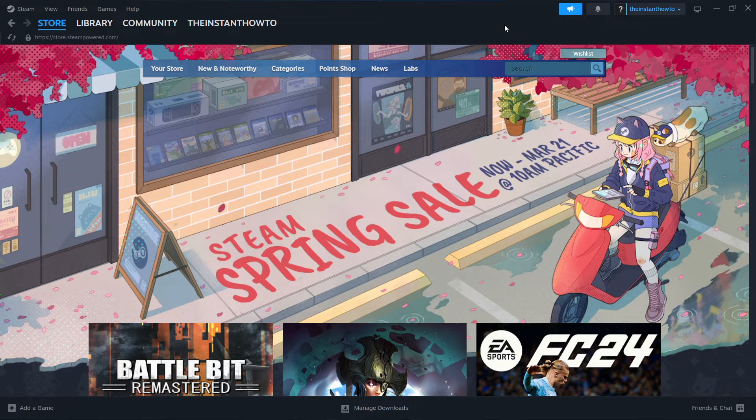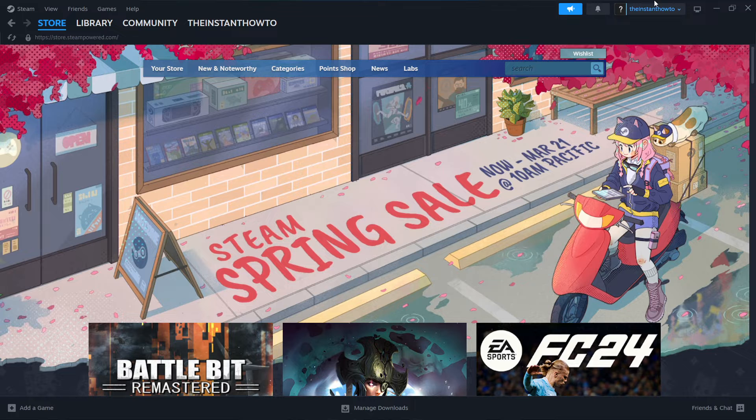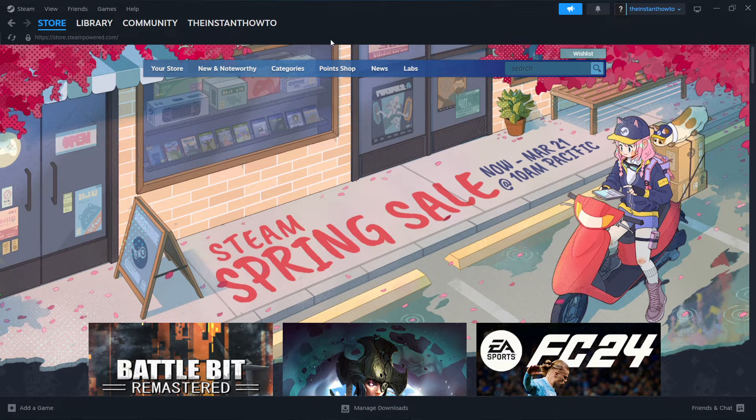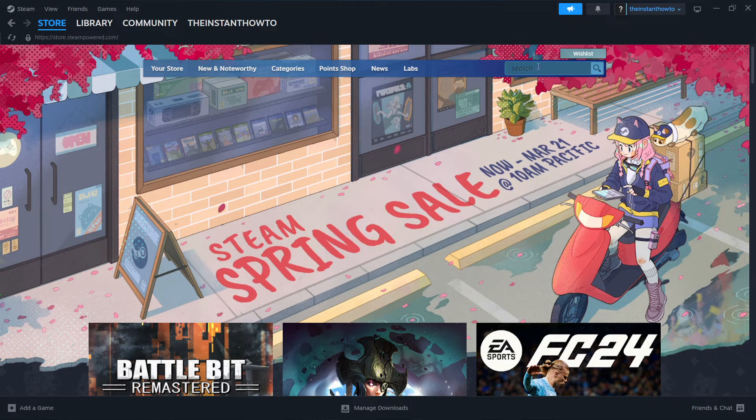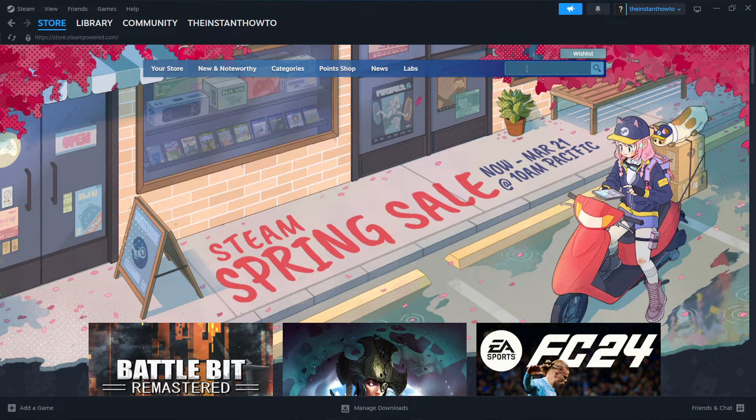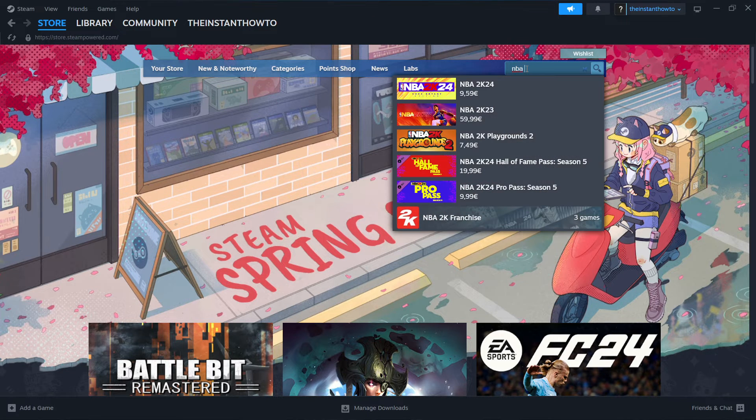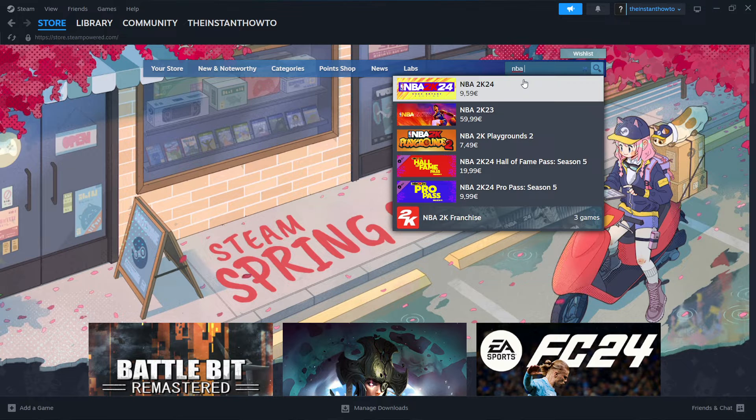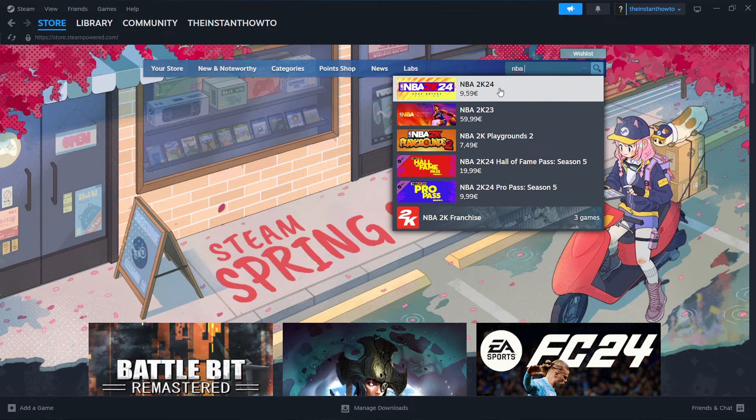And then once you download it, you're going to be asked to create an account. Once you do this, you are going to see this screen over here, the Steam store, where you want to go to the search box and type in NBA. And as you can see, the first thing that pops up is NBA 2K24.